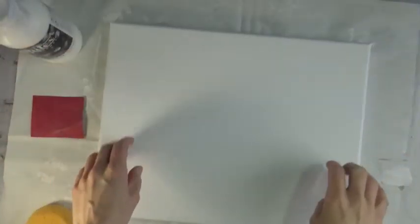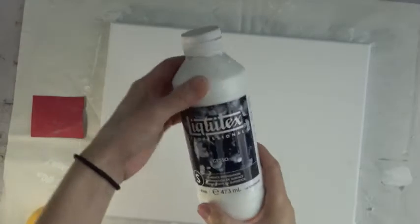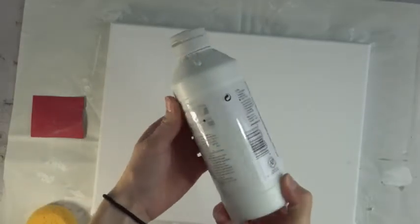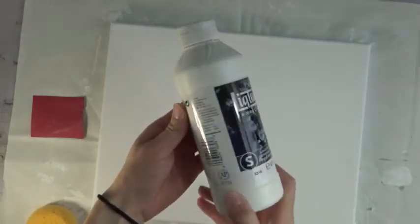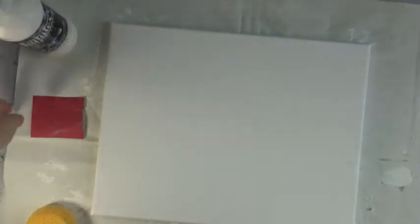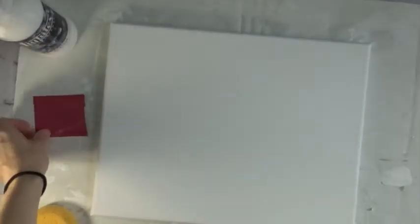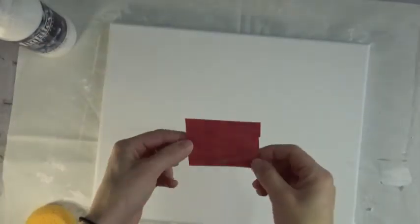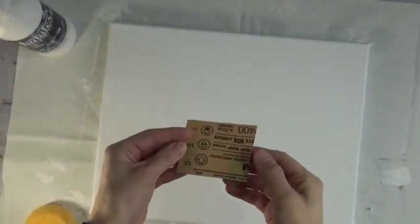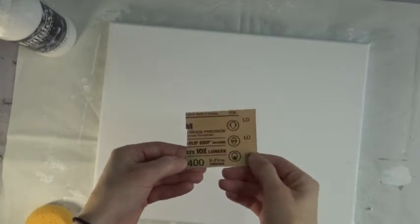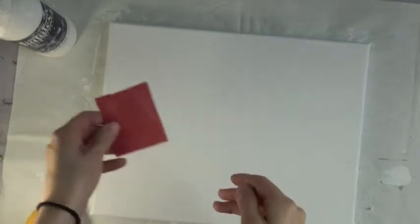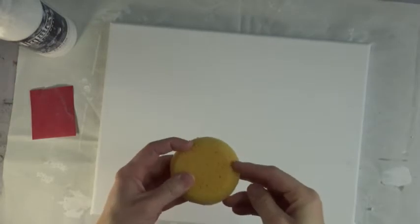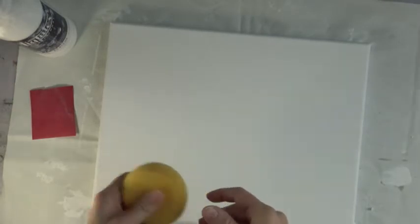Here's my Artist's Loft Level 2 canvas - it's a little rough to the touch. I have my Liquitex professional gesso, you can use any kind, but that's my preferred. I have a piece of 400 grit sandpaper, that's a fine grit, and a little craft sponge. These were like three for a dollar at my local Michaels.